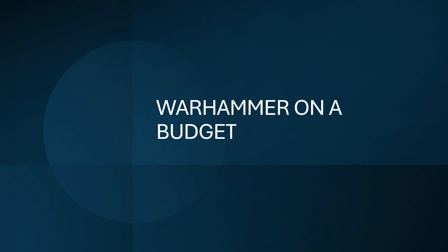With the recent price increase announcement that Games Workshop has made, a lot of people are upset about it and looking for other options, thinking about other options to get their game on a little bit less expensive. So I thought I would go through some of what I know about this and we can explore together and hopefully you guys can find some ways to get things a little bit cheaper.